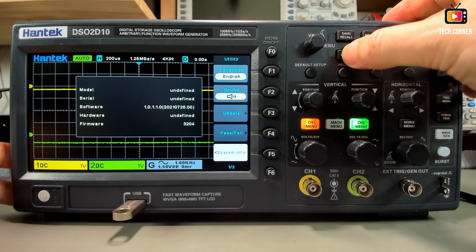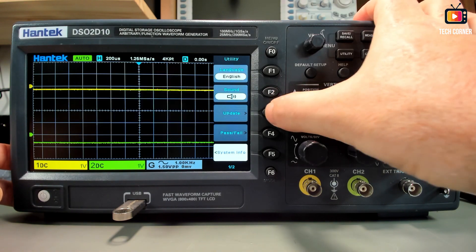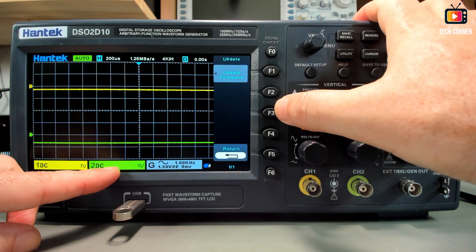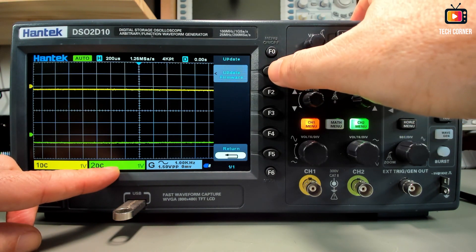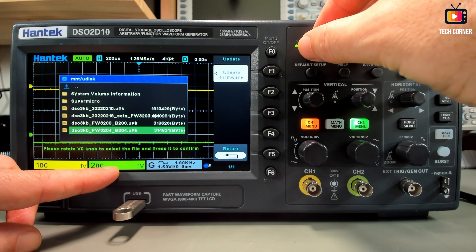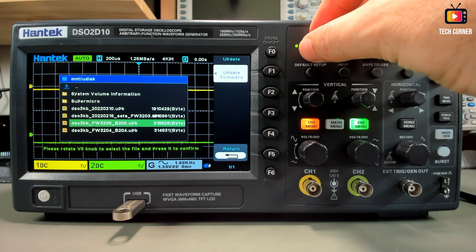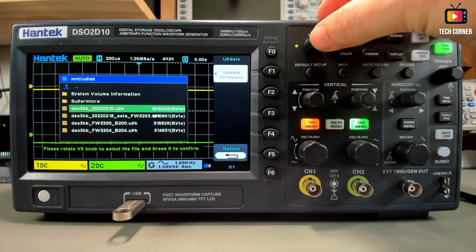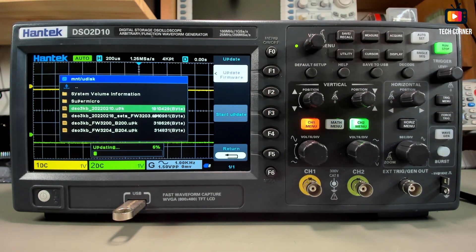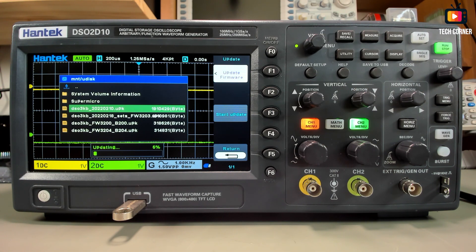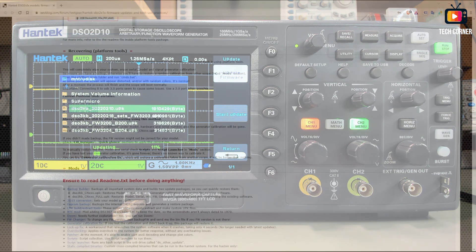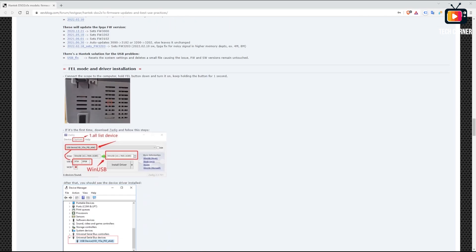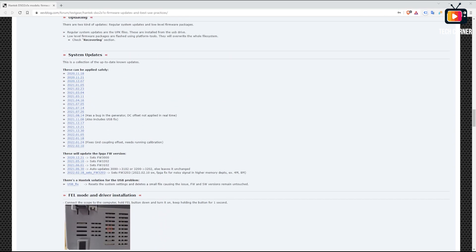Let's connect the pen again and update to the latest software version. We have to wait again. Software device is connected. Update firmware, and I have in here the latest version from February. Start update. This will take also a few moments.